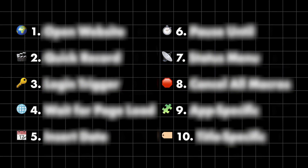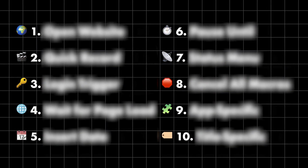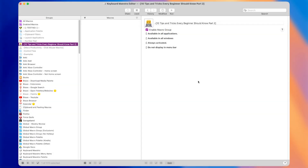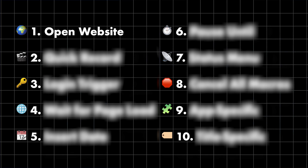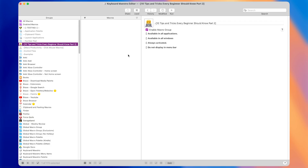Here are 10 things I wish I'd known when I started using Keyboard Maestro over half a decade ago. These tips and tricks will help you make better macros, which in turn will help you stop wasting time on your work — starting with tip number one, which lets you quickly open websites.